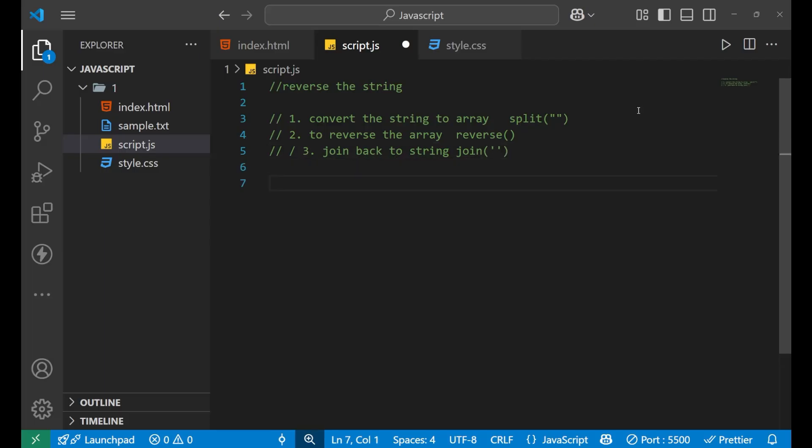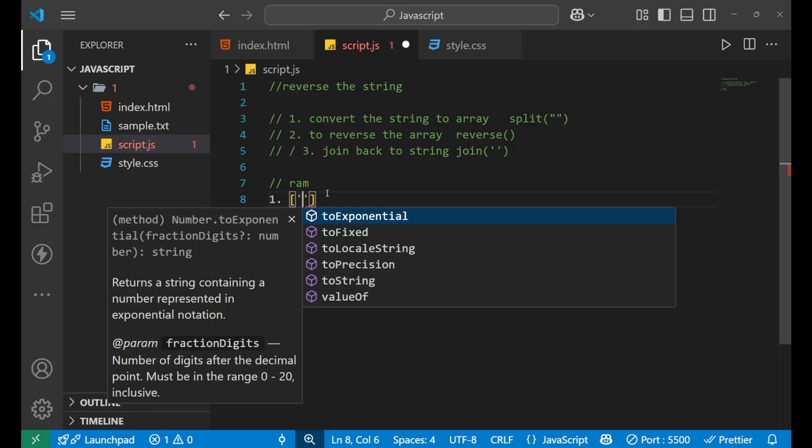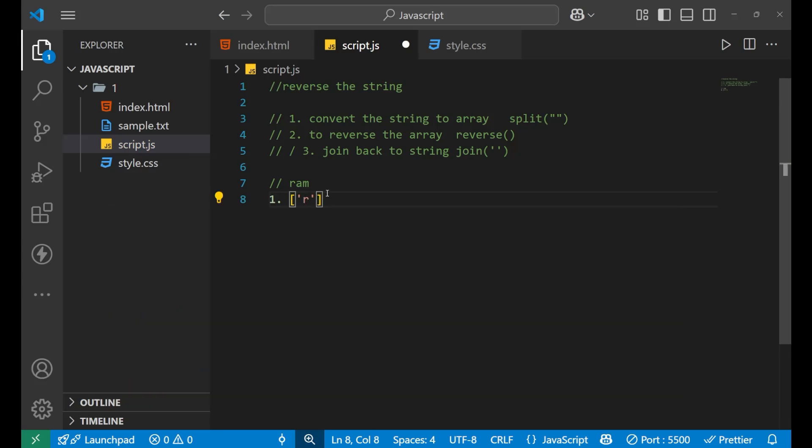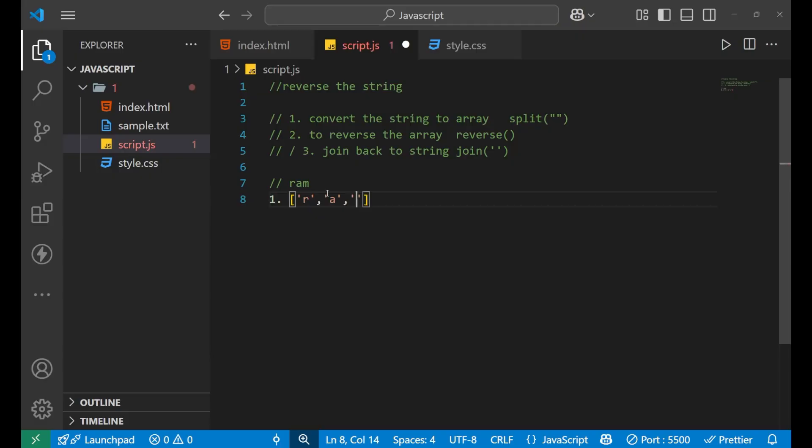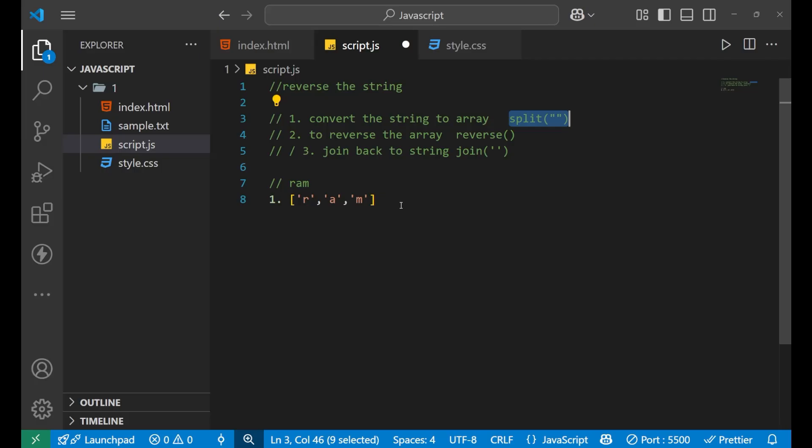So let's understand how it actually works. The basic working of this whole reverse string method is like this. If I say that I am having a word name RAM and if I use this method, so in the first step, what will happen? It will make an array. Inside this, I will have one R, then an A and then an M. It will do this after using the split method.